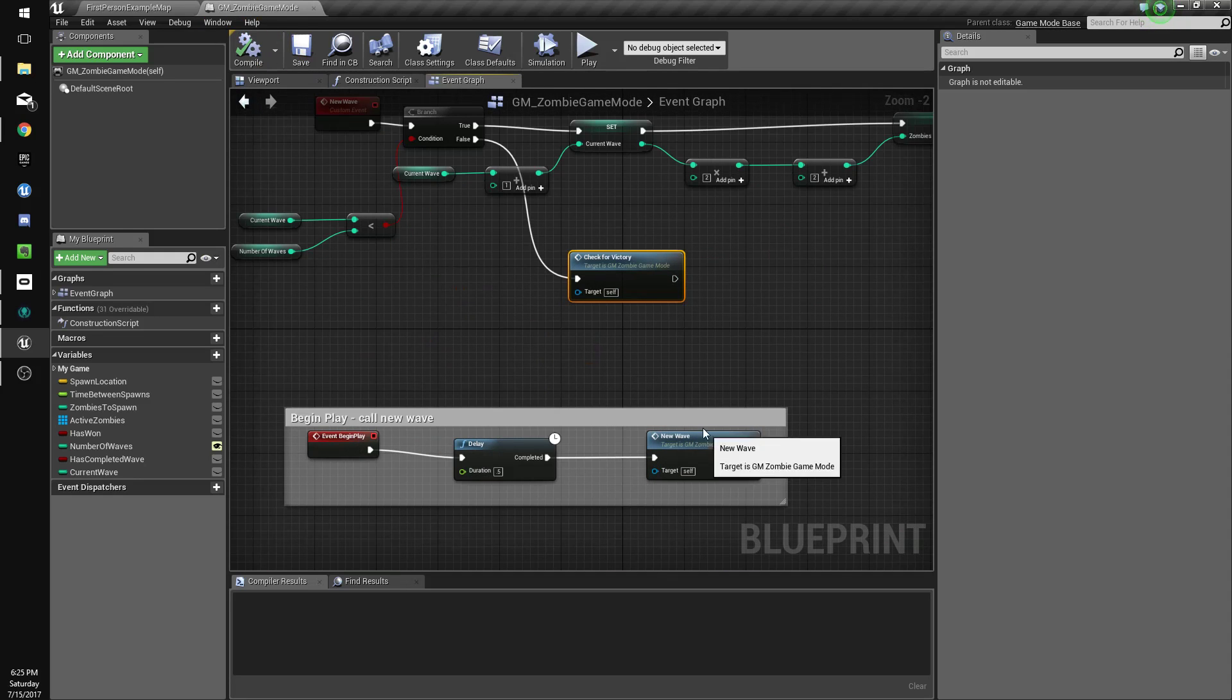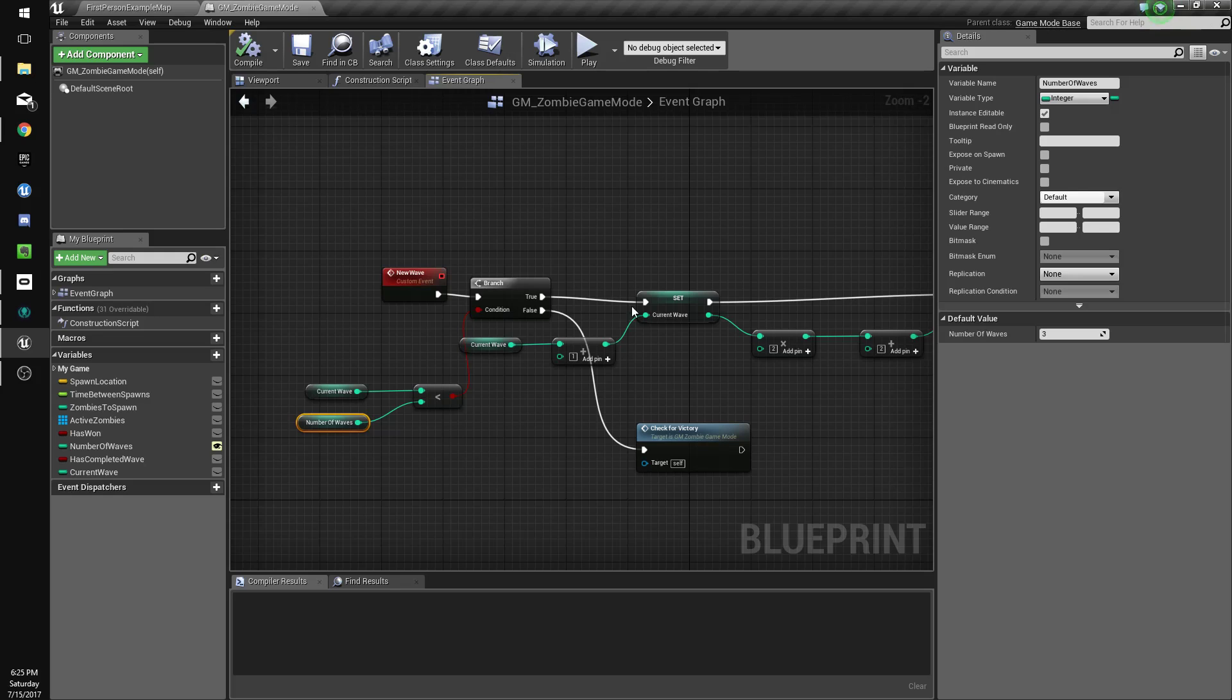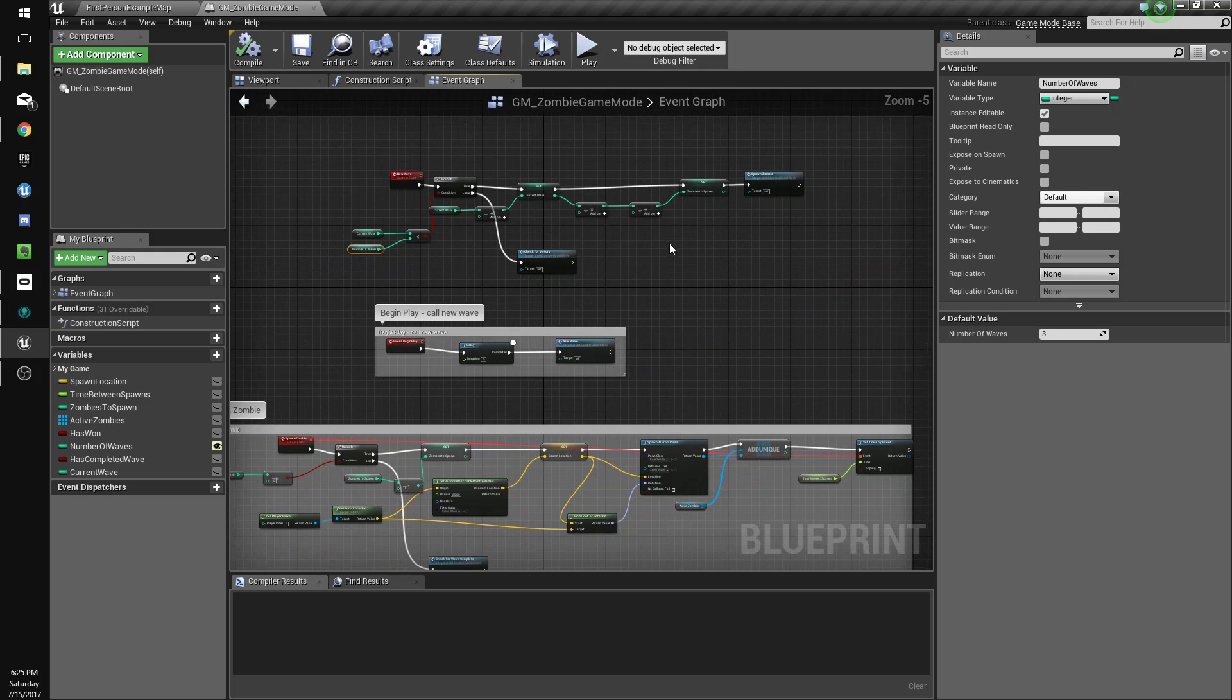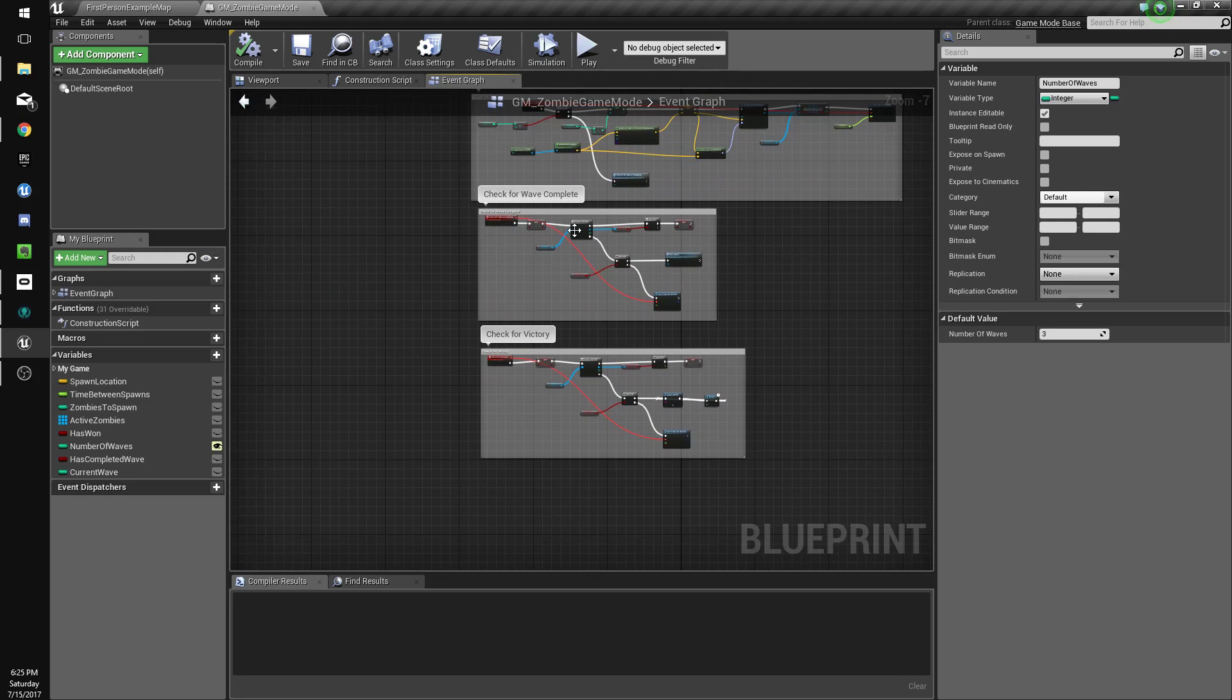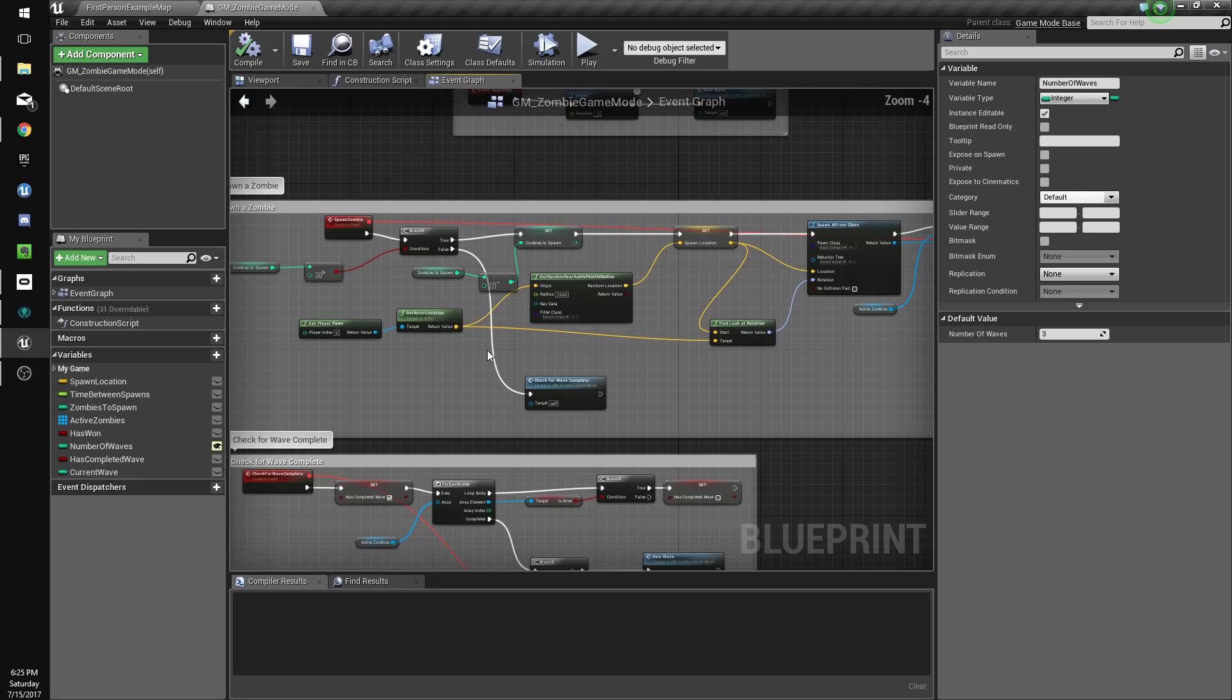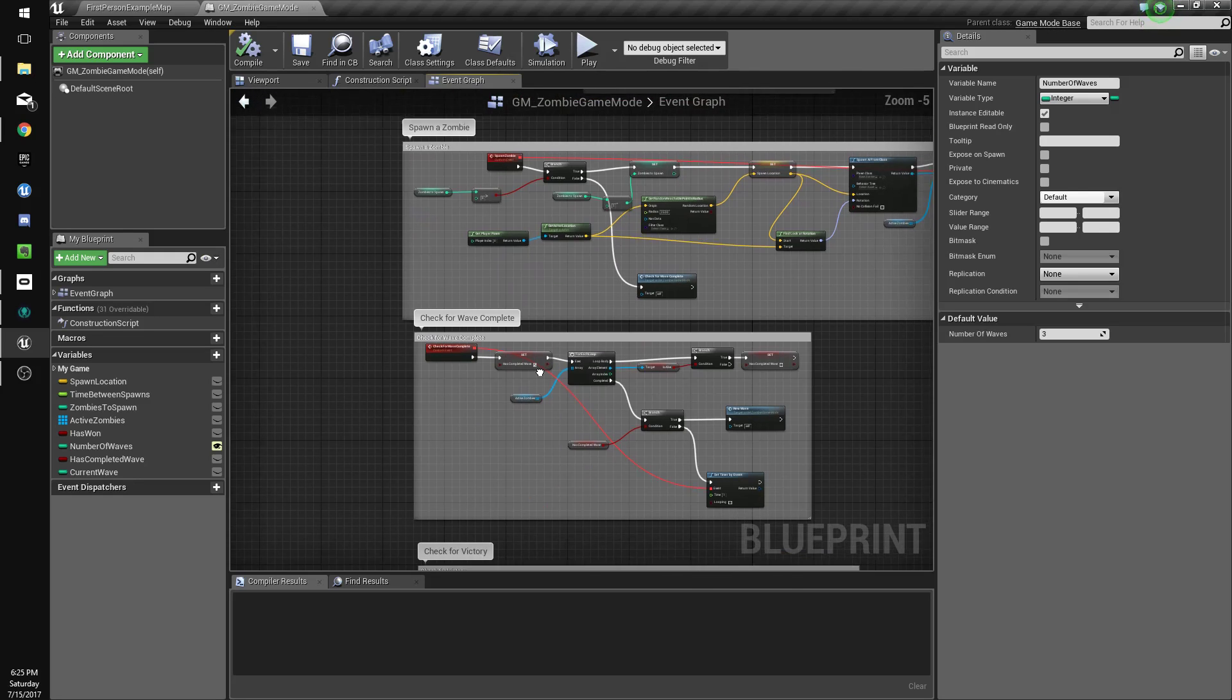So then we'll call spawn zombie check for wave. Okay, so what this will do is on begin play we'll call new wave, we'll check if the current wave is less than the number of waves. And if it is, we'll add one to the current wave and then we'll multiply that by two plus two to get the number of zombies we're going to spawn, and then we'll call spawn zombie.